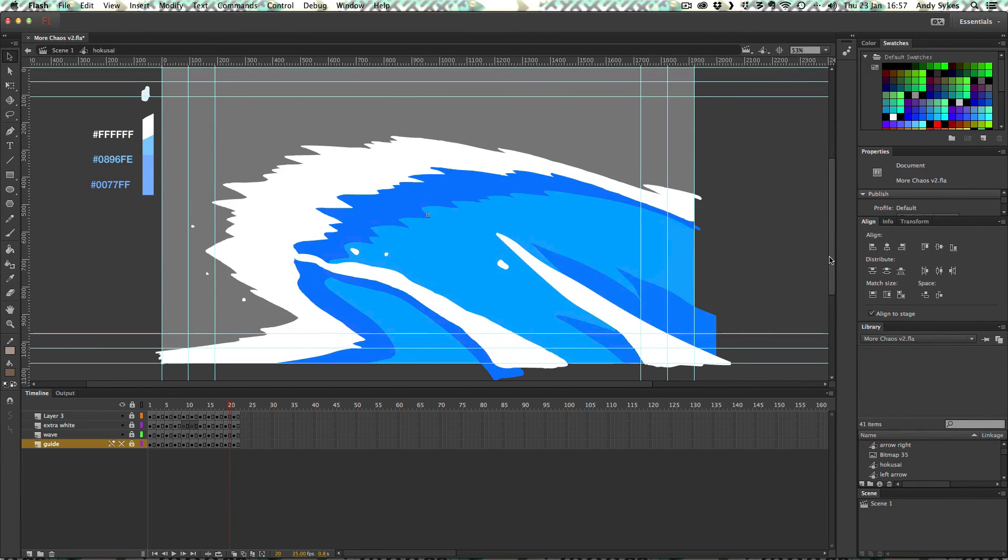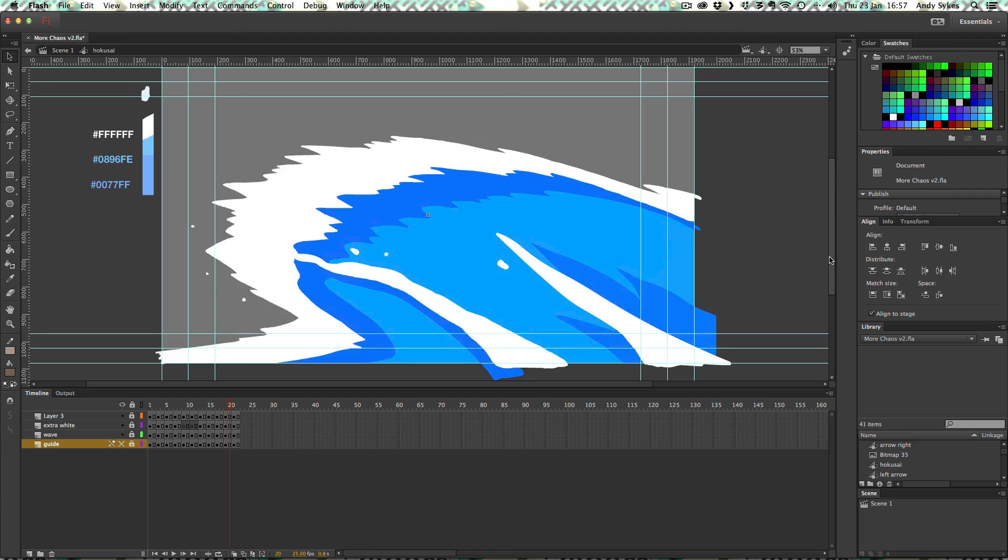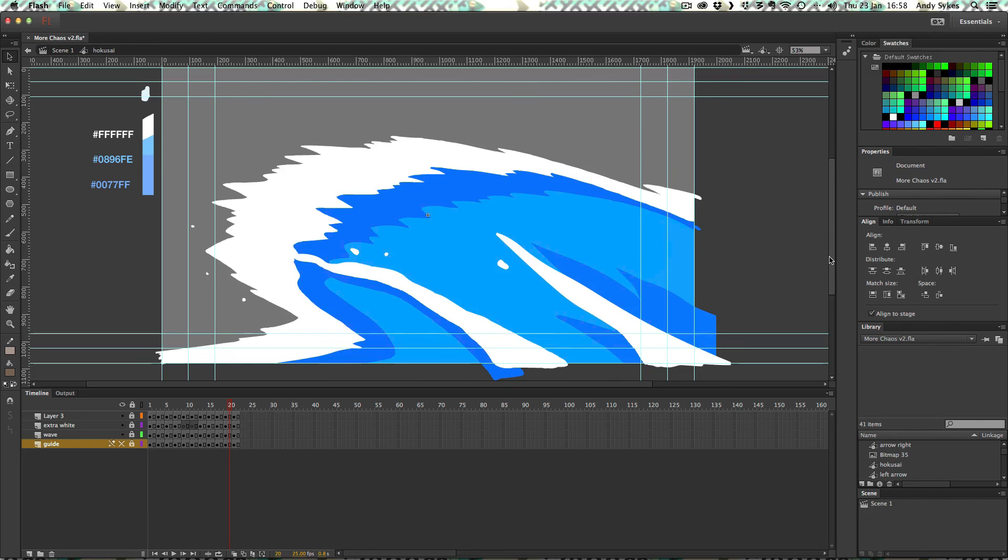So there we go. That's how to create a Hokusai style wave using the wave warp effect in After Effects combined with drawing in Flash. So thanks for watching and I'll see you in the next lesson where we're going to look at some more watery wave warp effects.